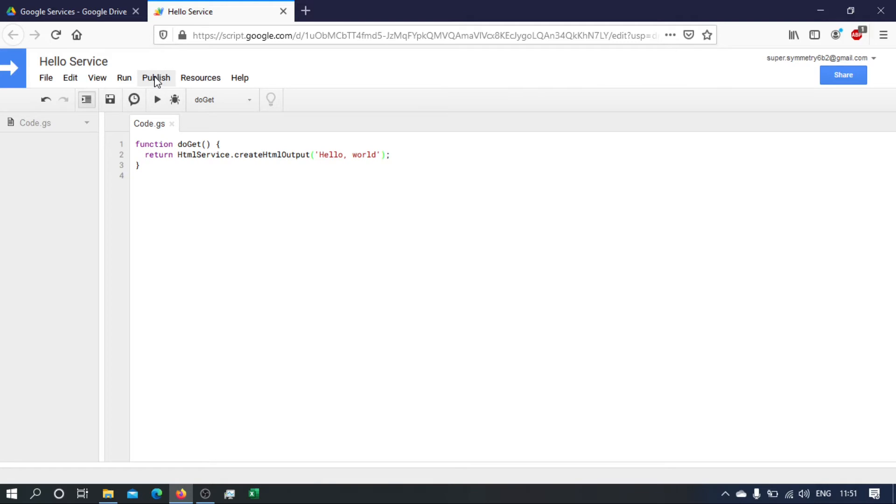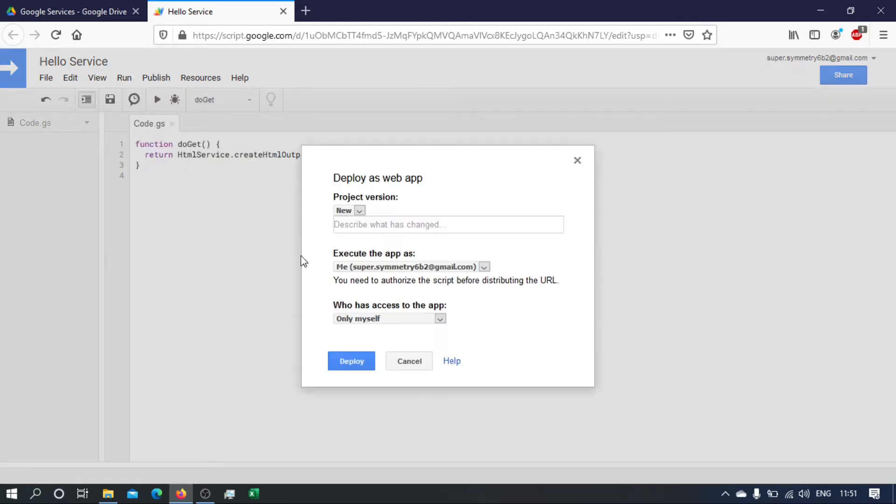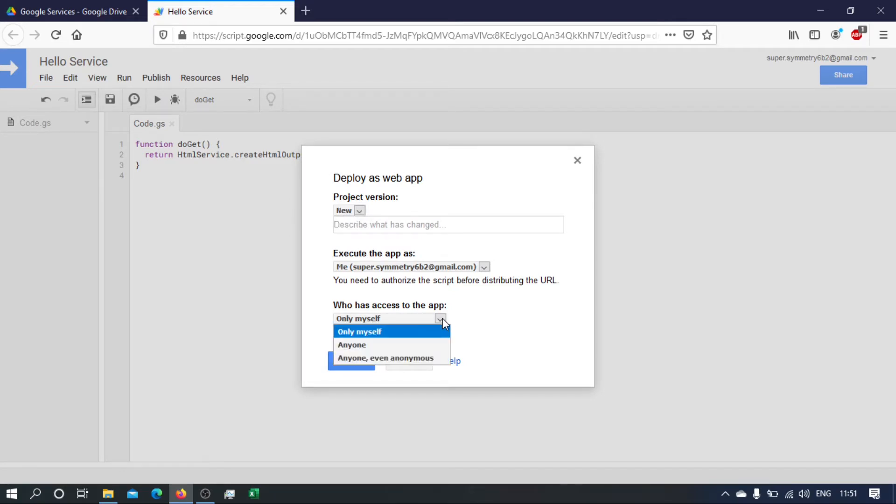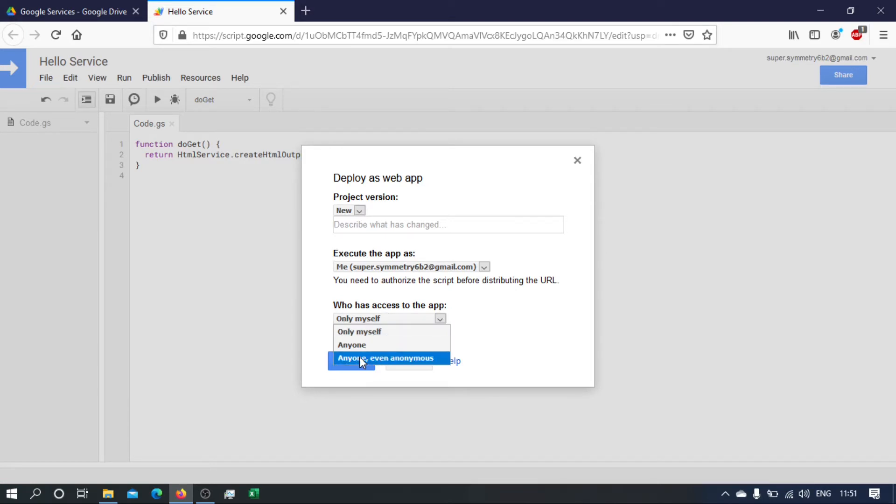Okay, so we need to publish this and deploy it as a web app. We choose a new version, and then it's important that we run it and we make it accessible to anyone, even anonymous.